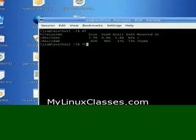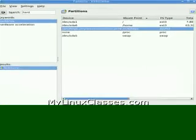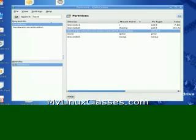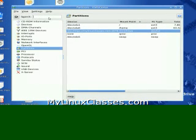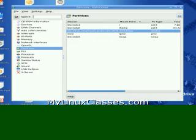K-Infocenter will show you a list of all your devices. It will show you a list of your CD-ROM device, your firewire, USB processor, etc.